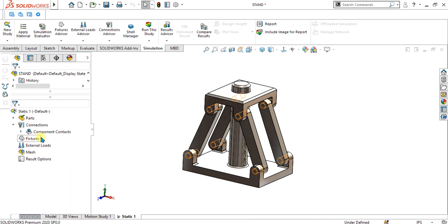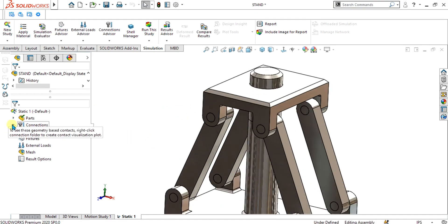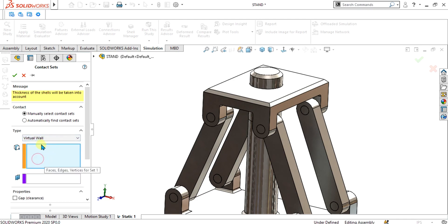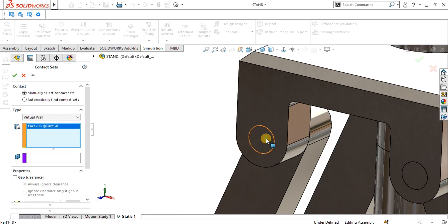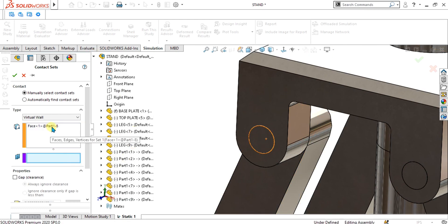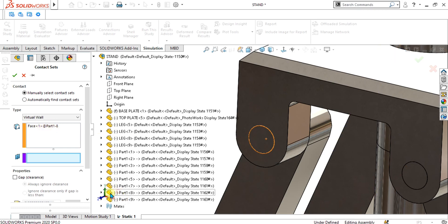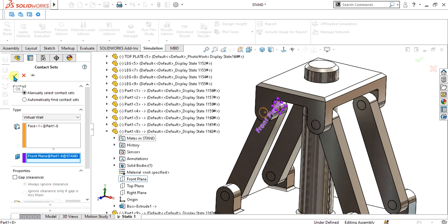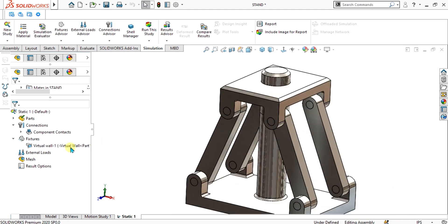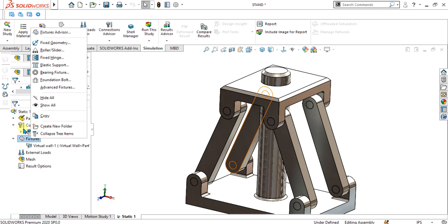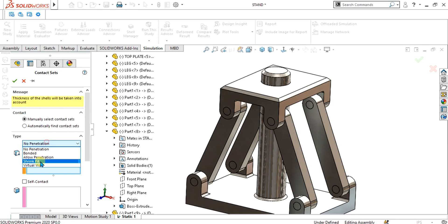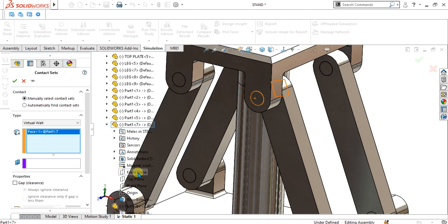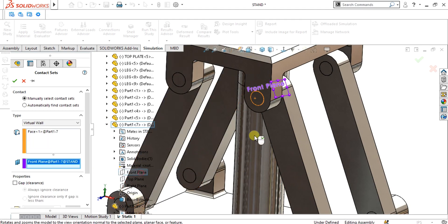Now we are going to use the contact set with these pins. Go to Connection, then Contact Set. In Contact Set, there is an option called Virtual Wall. Select this option, then select the face of the pin and select the reference plane of that pin. Go to Part 1 and select the Front Plane. The virtual wall contact set has been applied — select OK. Repeat this process for the other pins by going to Contact Set again, selecting Virtual Wall, selecting the face, and choosing the Front Plane.